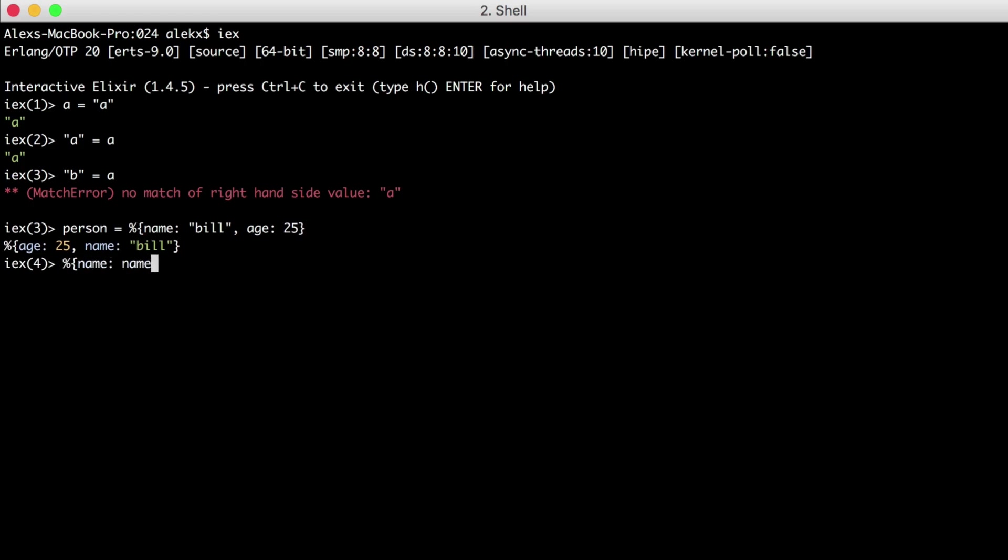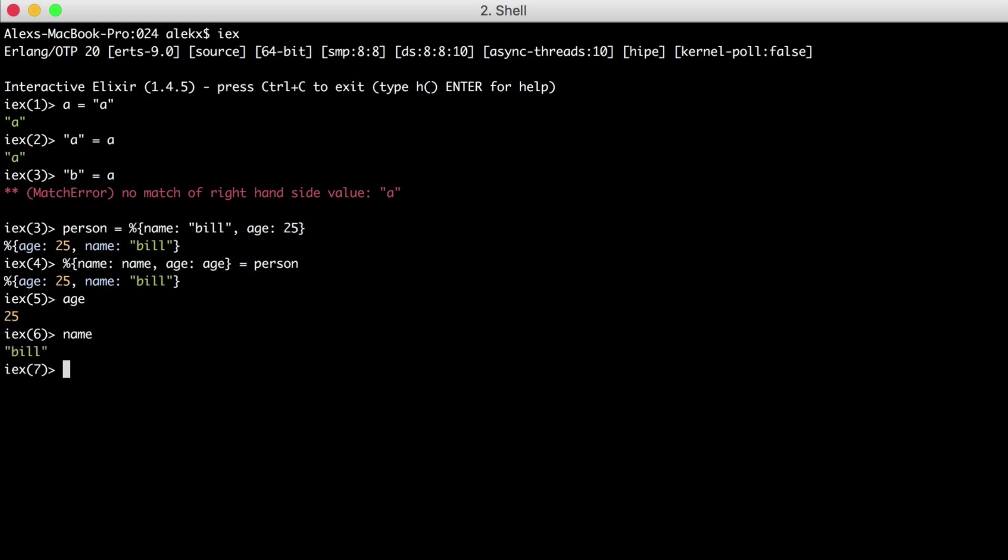We'll create a map on the left side with name and age as variables for their respective keys. And if both sides of the equal sign match, our variables will be updated with their corresponding values. And it looks like it worked. The variable age has been updated with the age of our person, and the variable name has been updated with the name.